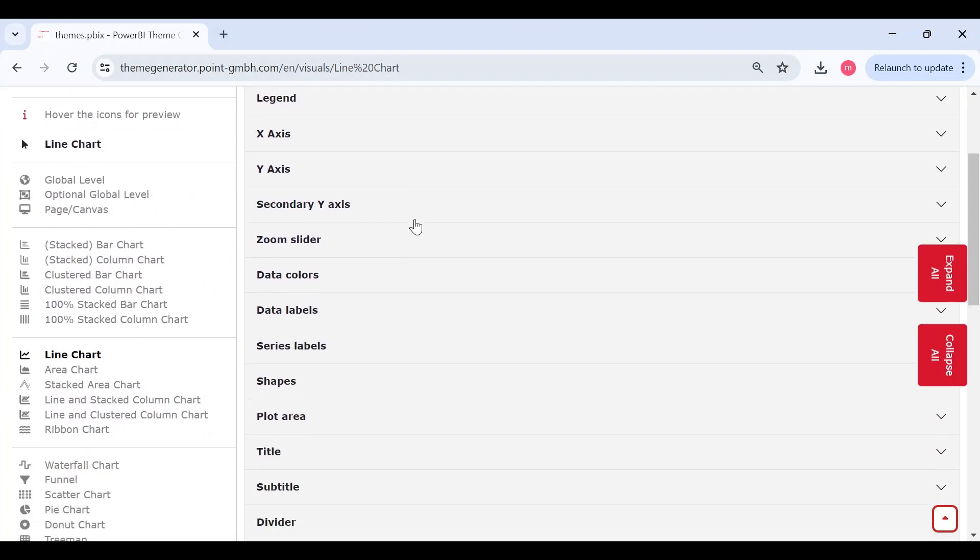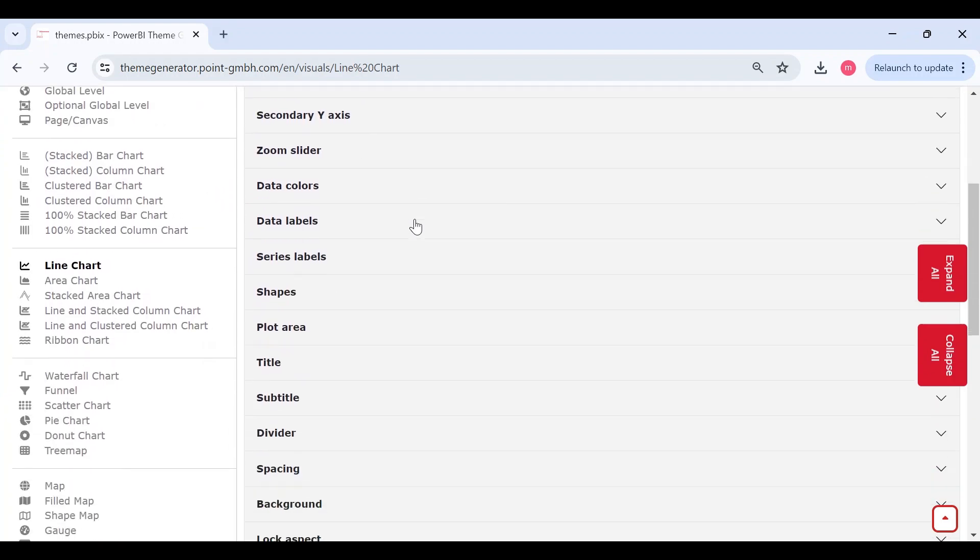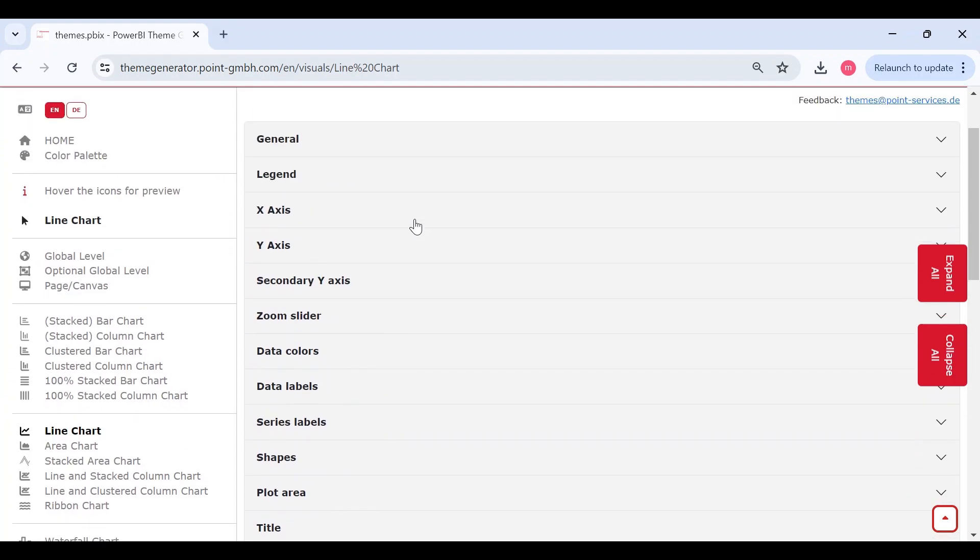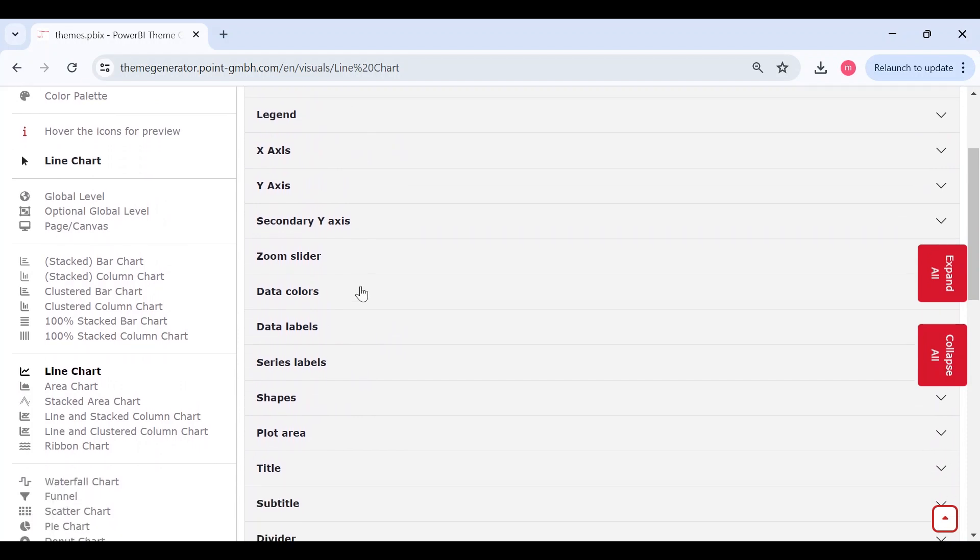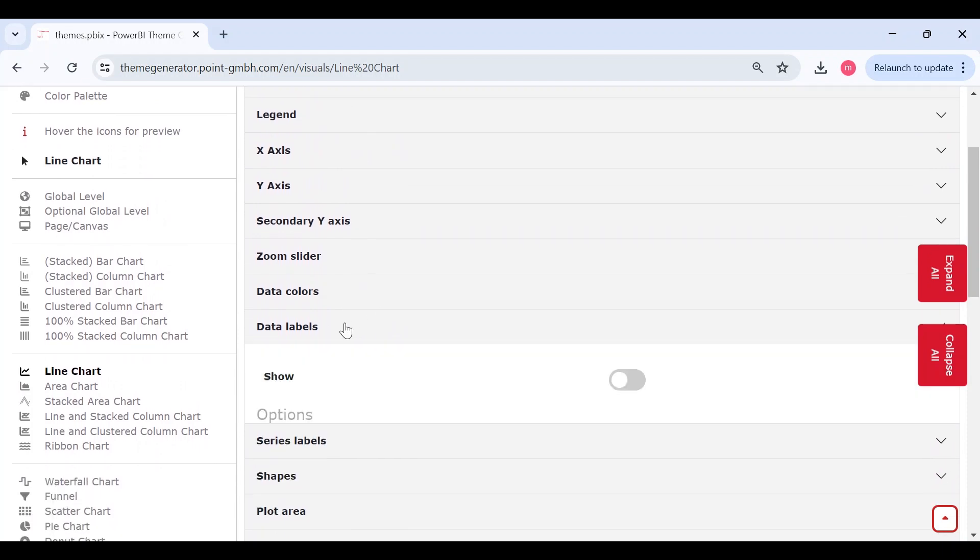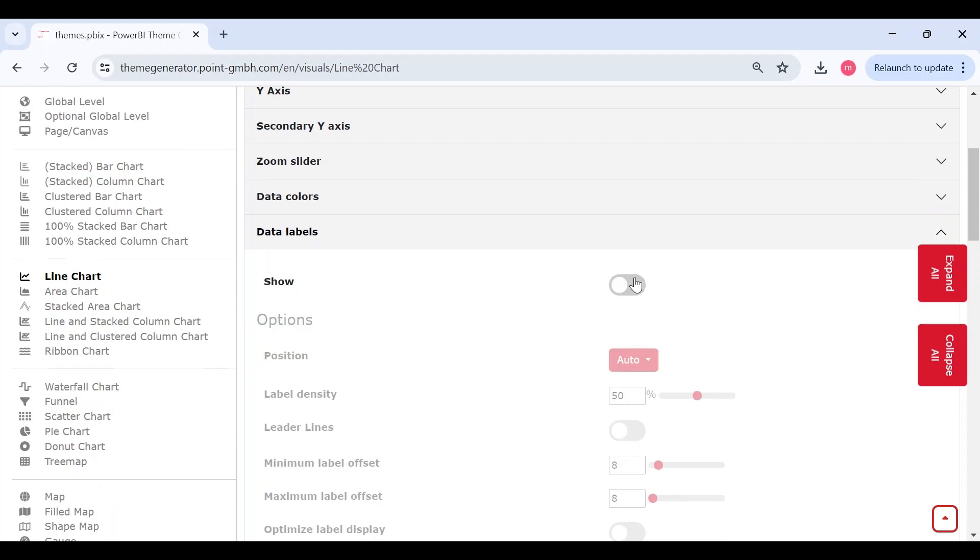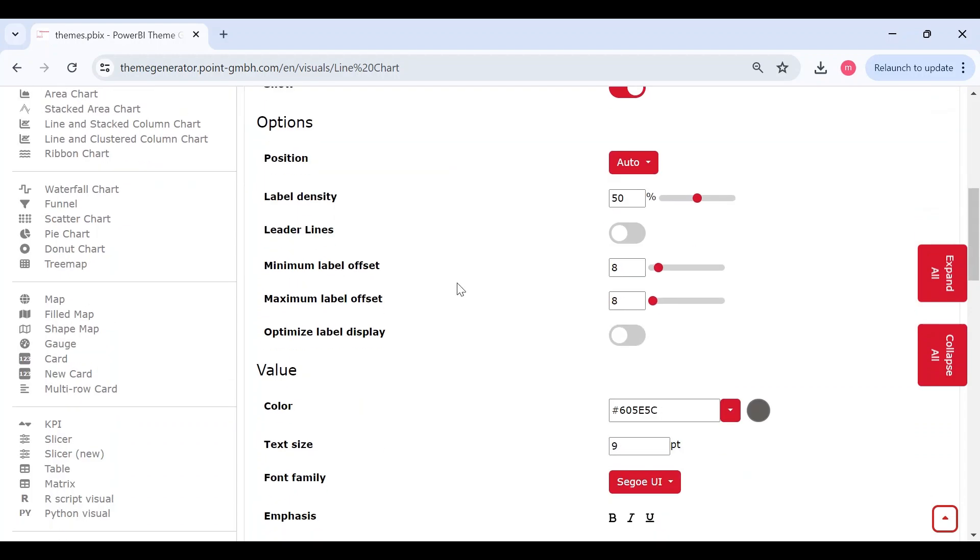You can find all the format settings as in Power BI. Consider, as soon as I pull data, I want data labels to be shown.